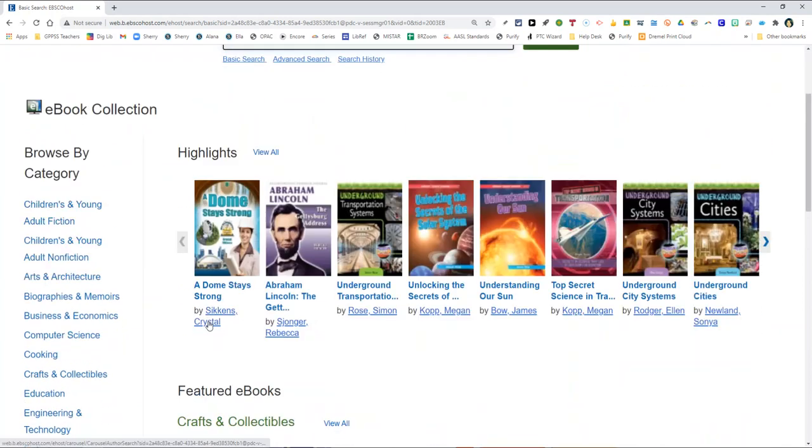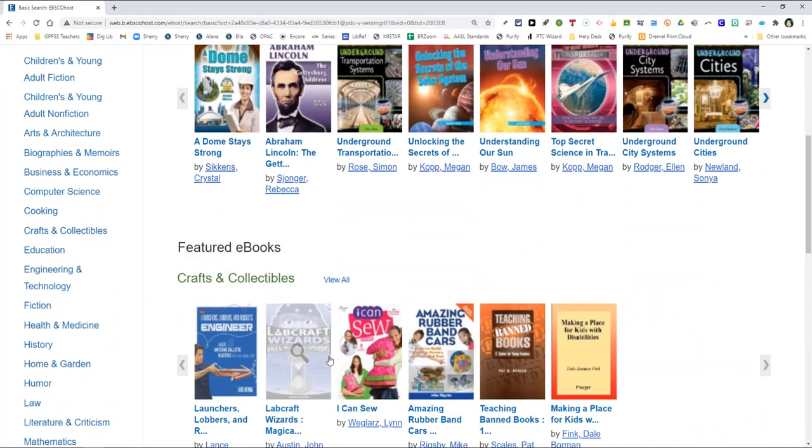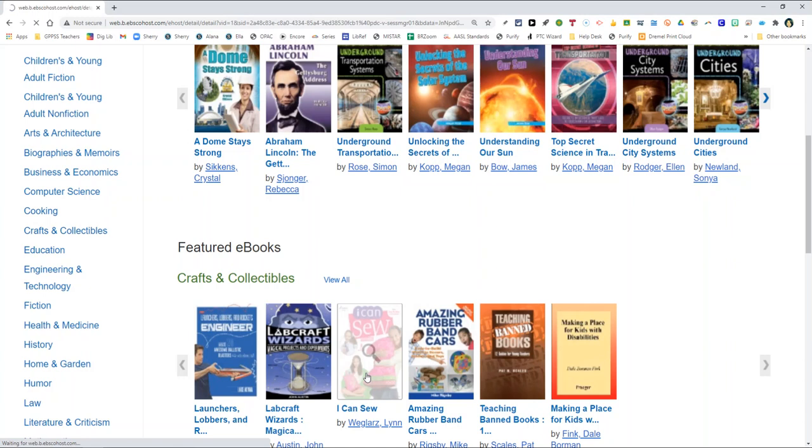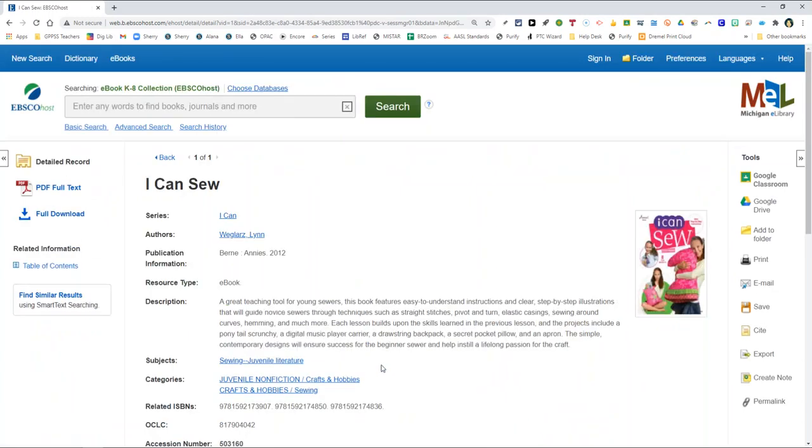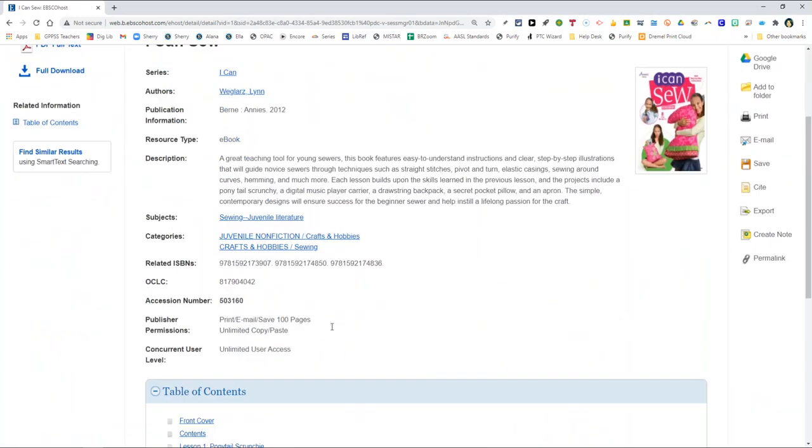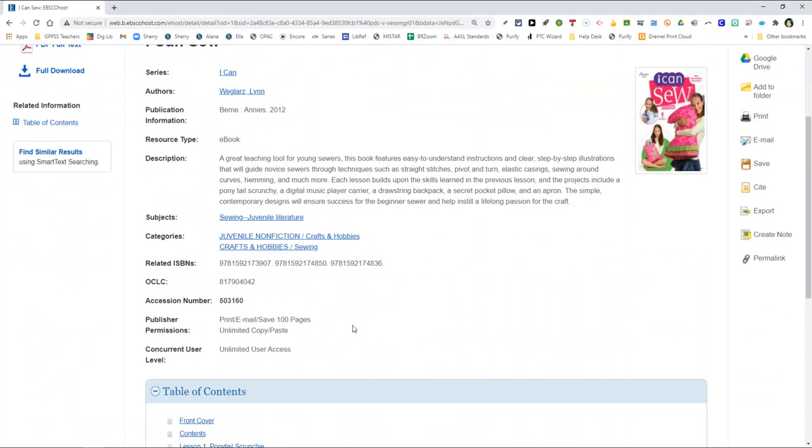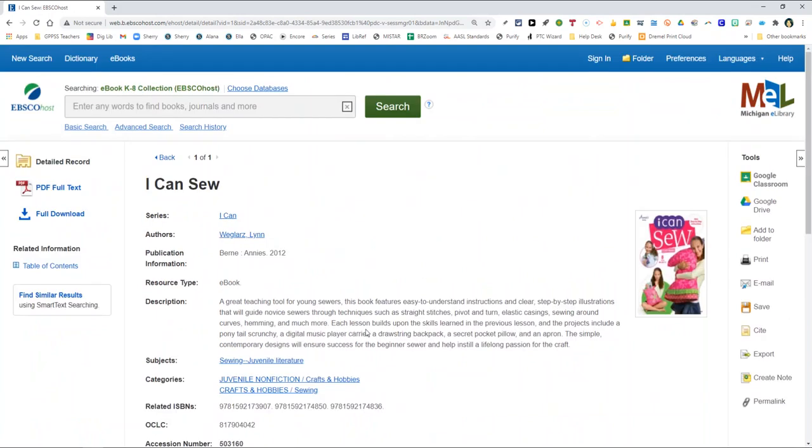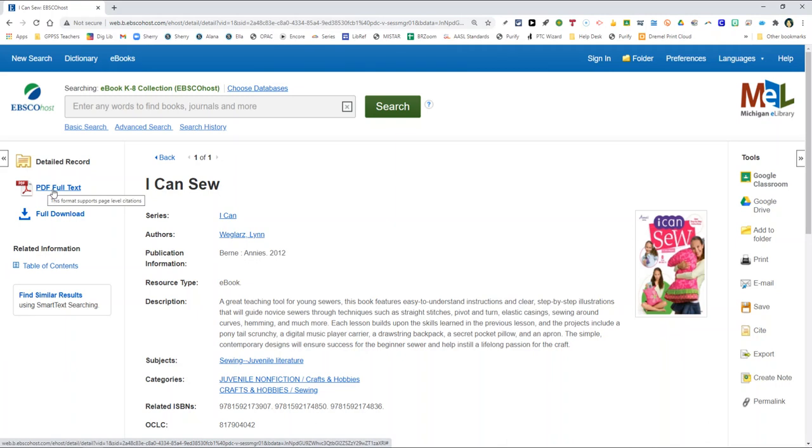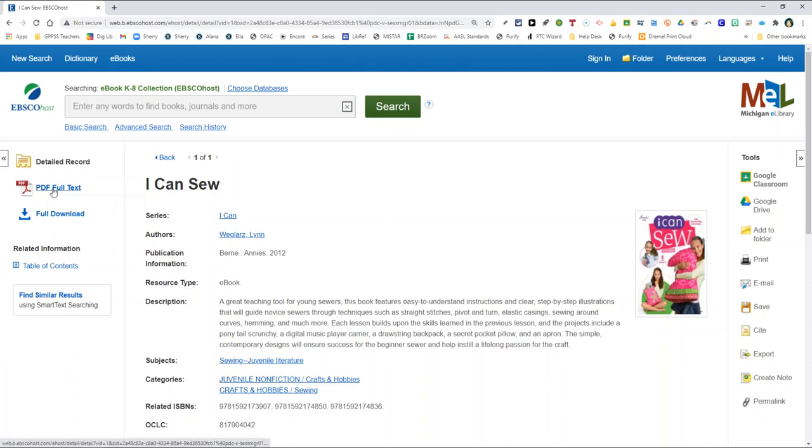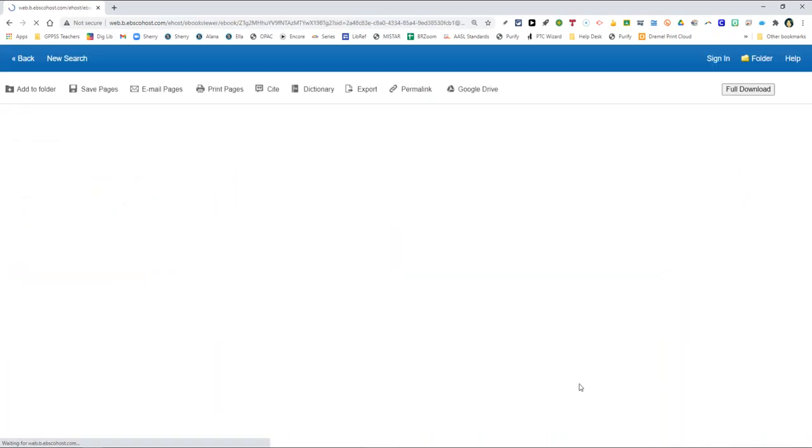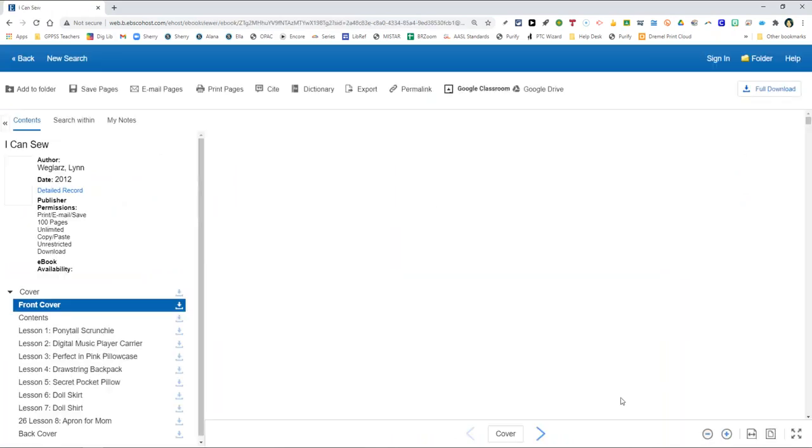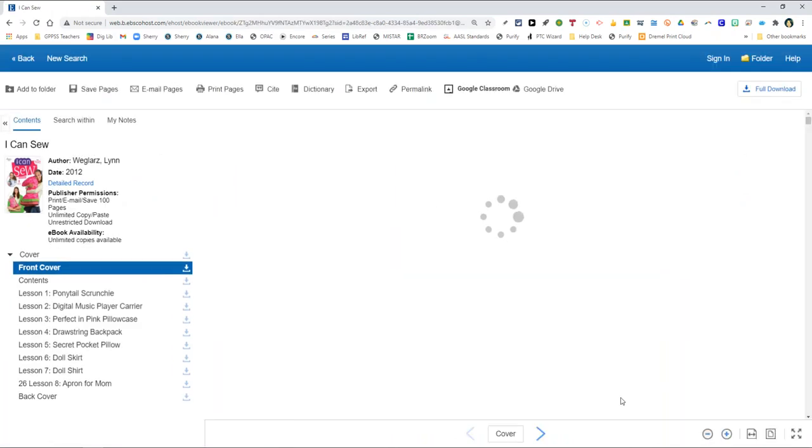I'm going to go ahead and click on I Can Sew just so you can see how to actually open up the book. It gives you a brief description as to what you can expect to find, but I want to draw your attention to this link PDF full text. When you want to see this book like it is right in front of you, you simply click the link where it says PDF full text. Give it a moment. And here it is.